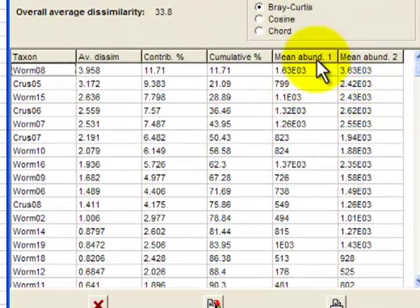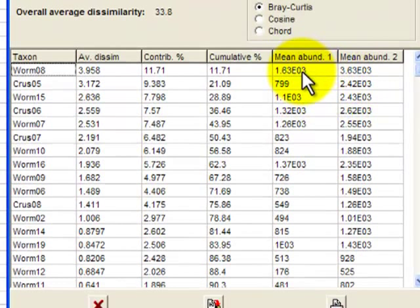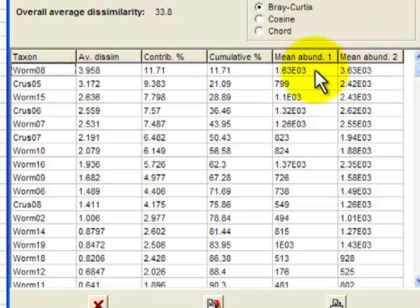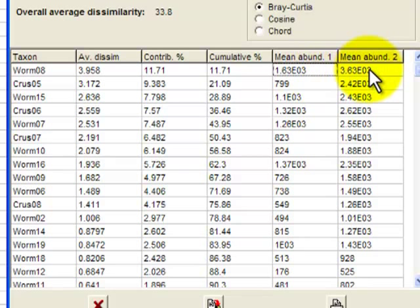Now, the last two columns are relatively simple. It's mean abundance in impact versus control locations. So for worm 8, remembering E03 means move the decimal place three places to right. Worm 8 has a mean abundance at impact locations of 1630 and at control locations of 3630. So there's quite a large change in abundance from impact to control, or perhaps I should say control to impact.